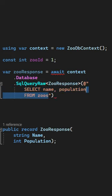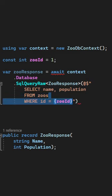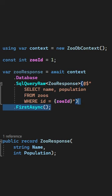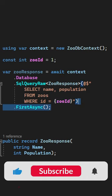Then you write a SQL query to select the data that you need, just as you would with Dapper. In the end, you just call a method like FirstAsync to materialize your unmapped type from the database.